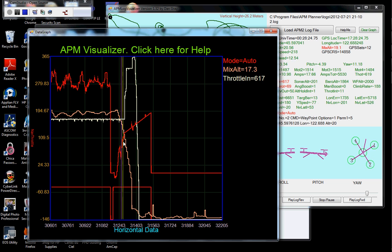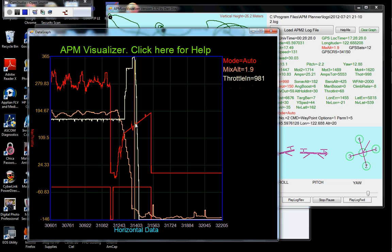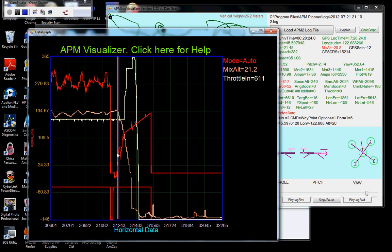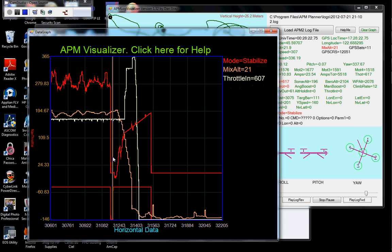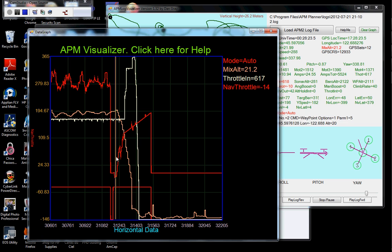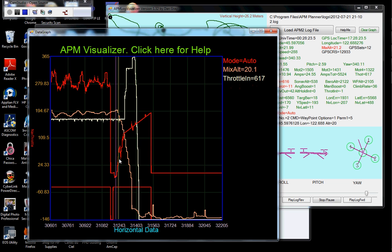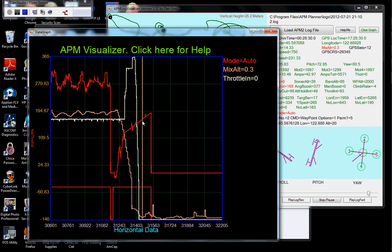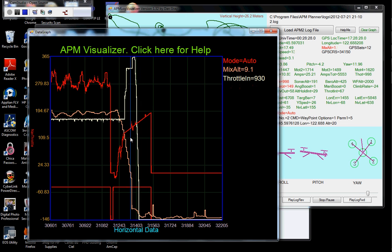But because it temporarily went to the stabilized mode, the integral got set to zero. And it had to integrate back up in order to keep it in the air. And it was only 20 meters. And by the time that happened, it was on the ground upside down.